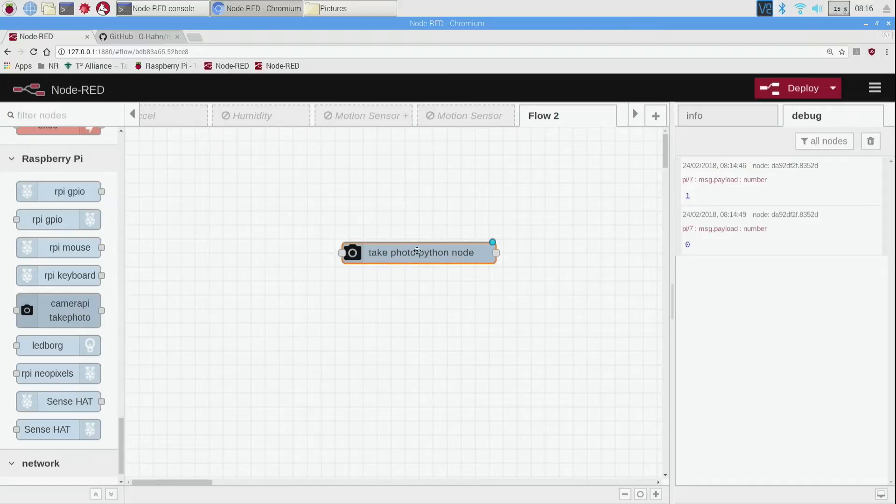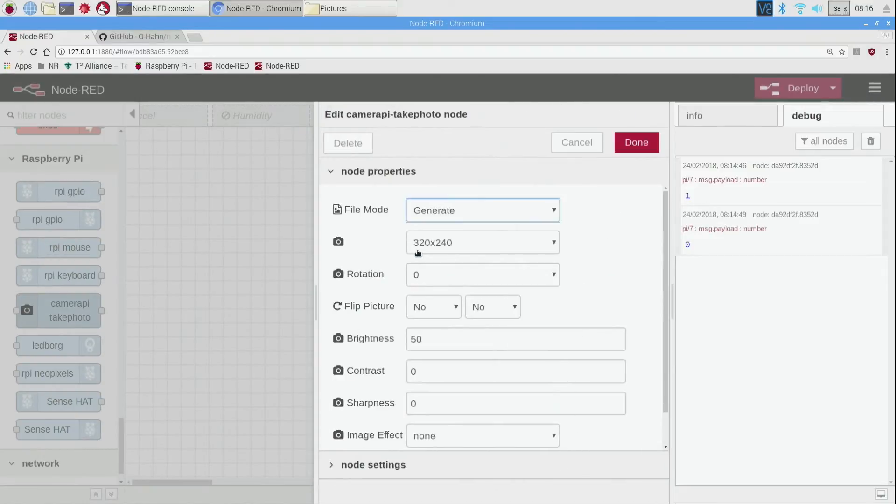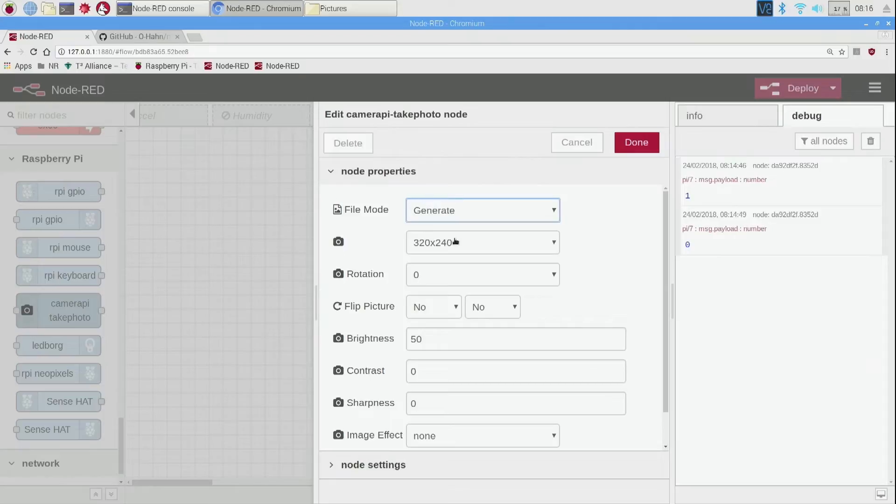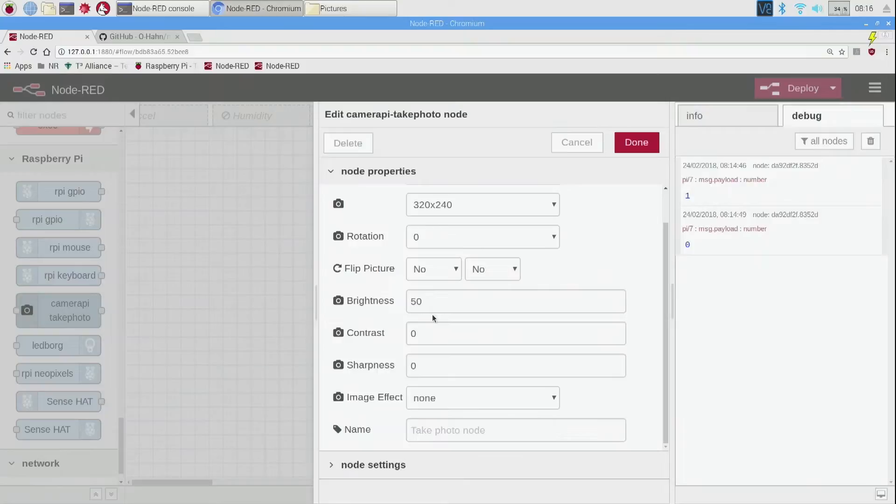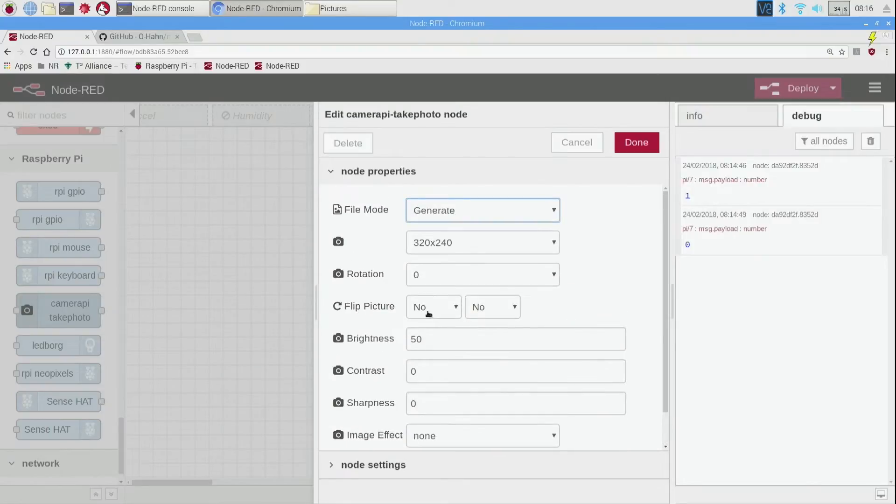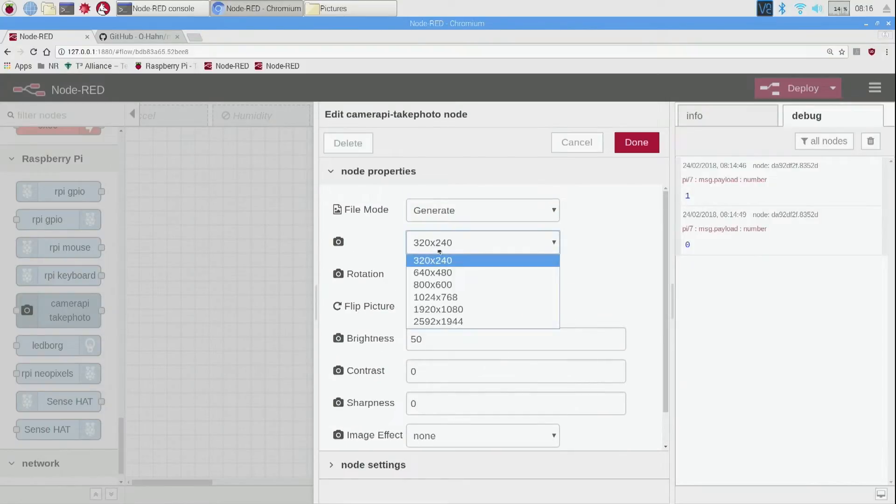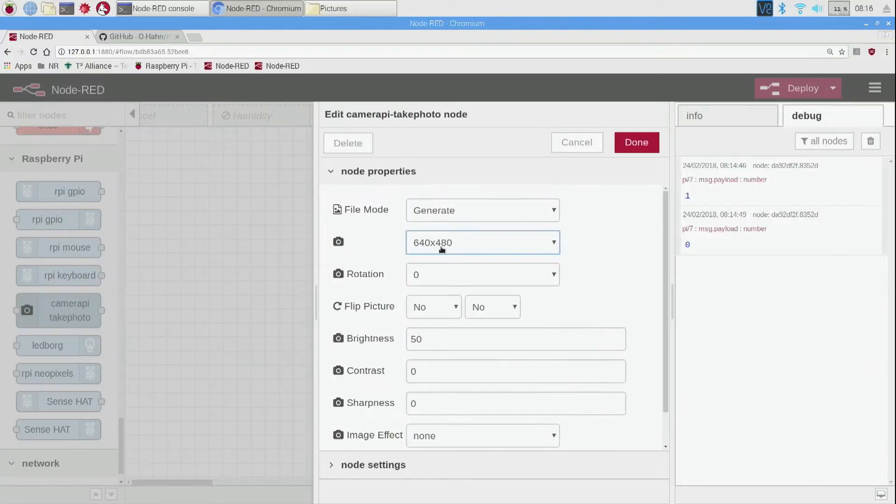Take photo python node. So I double click on that so you can look at a lot of different settings in here. File mode, you actually don't need to change any of these settings right now, I just wanted to let you know that they're there. If you wanted to go ahead and change it to 640 by 480...